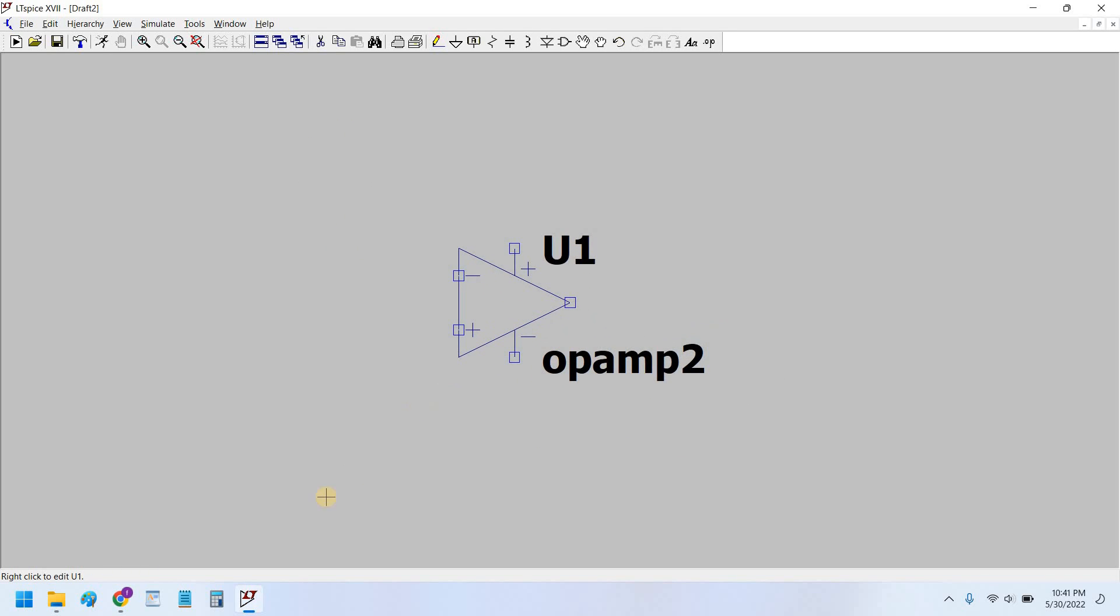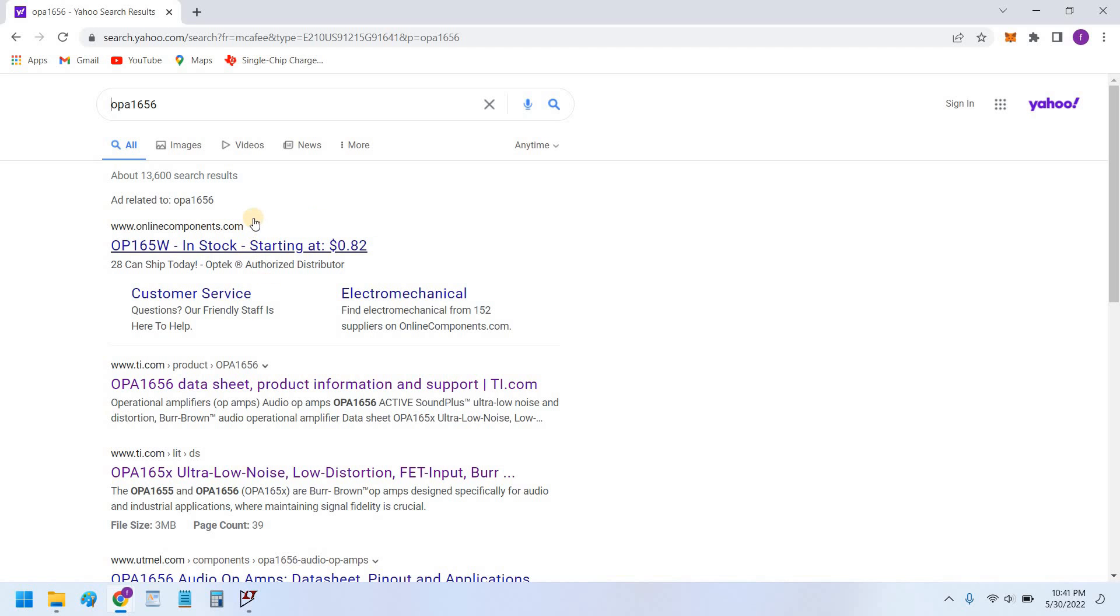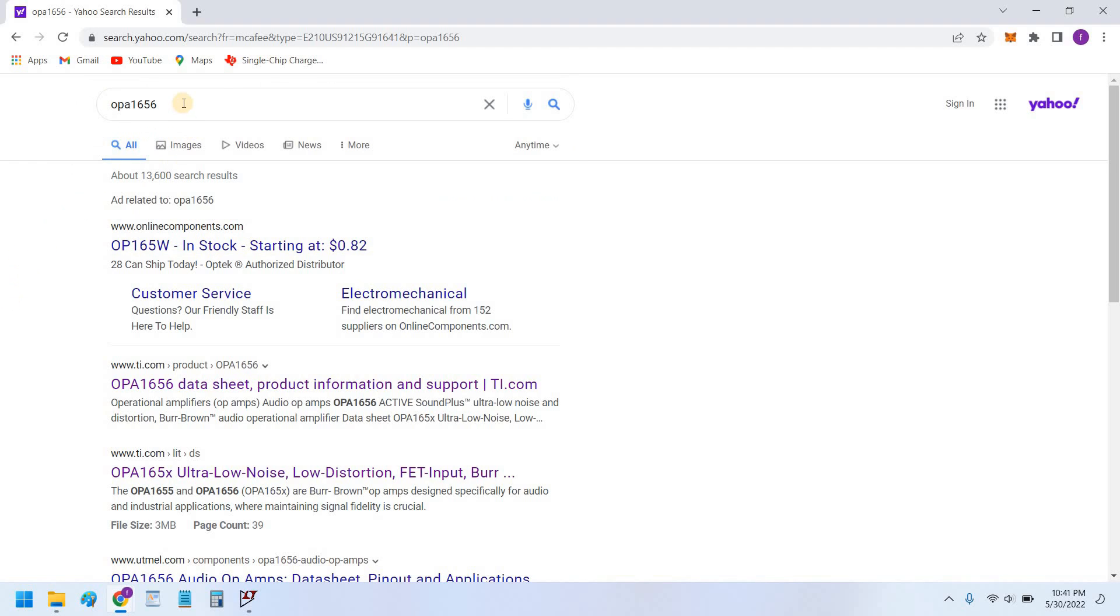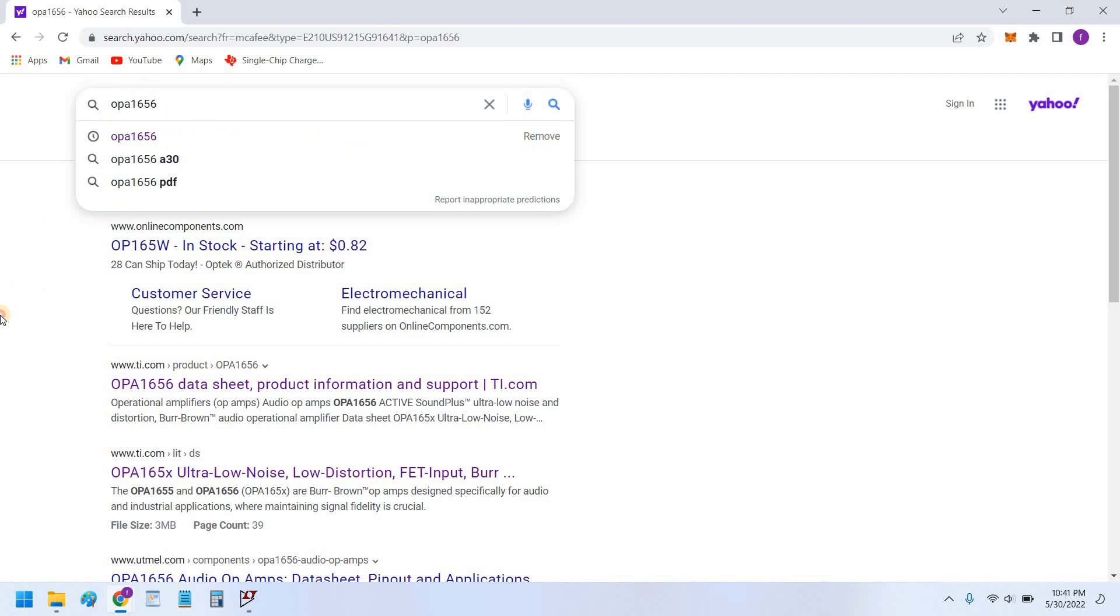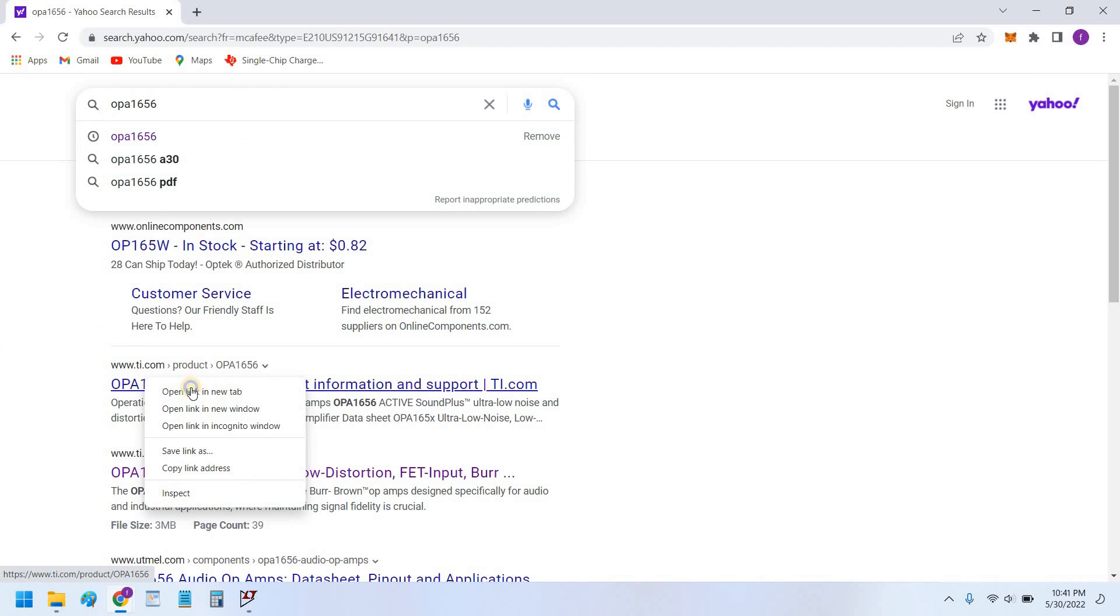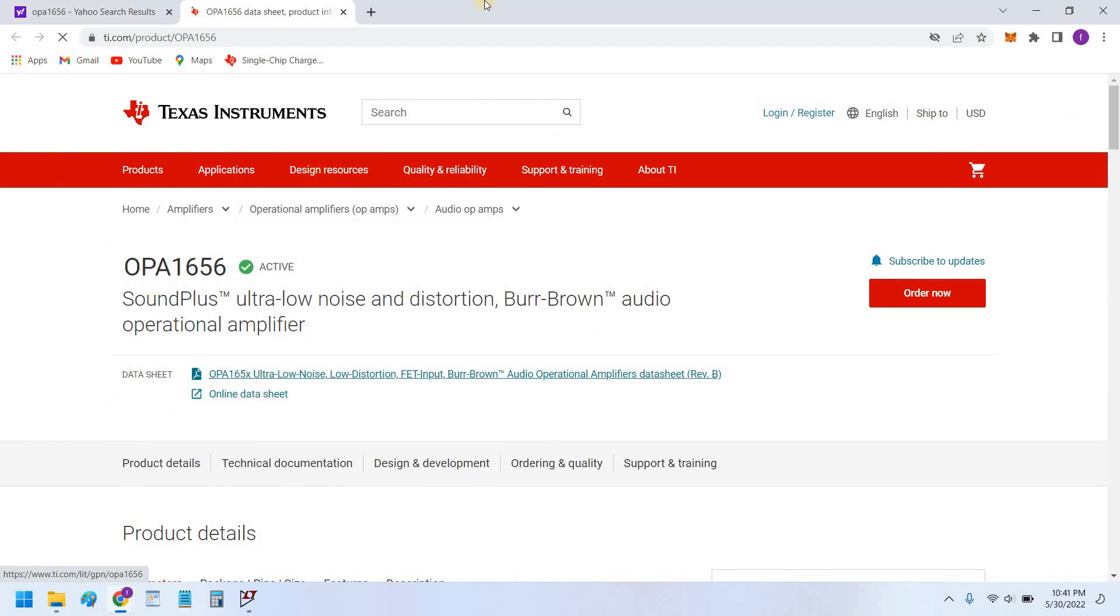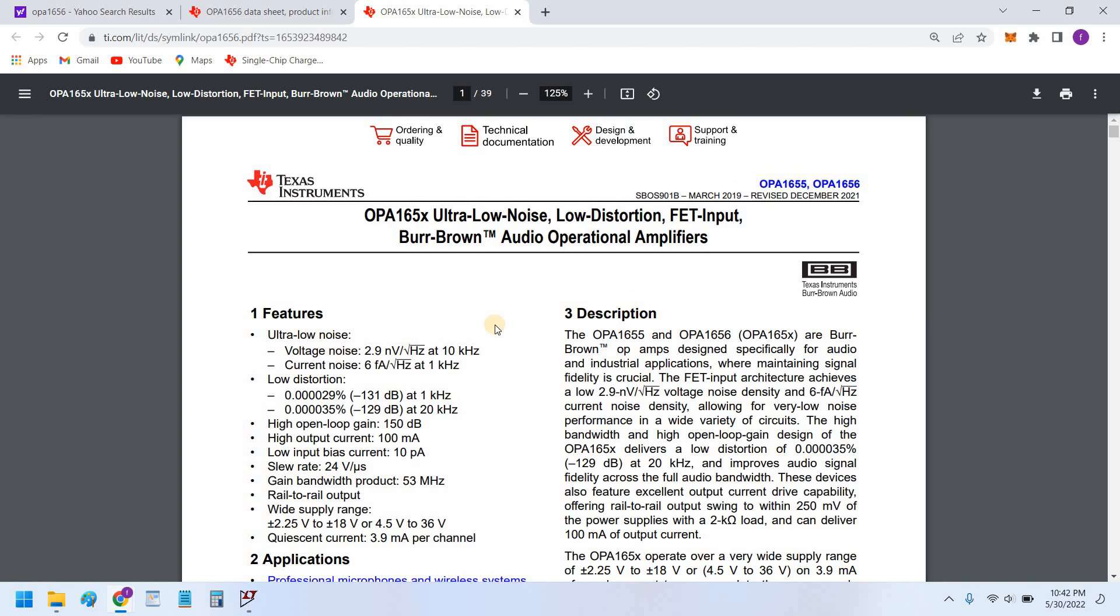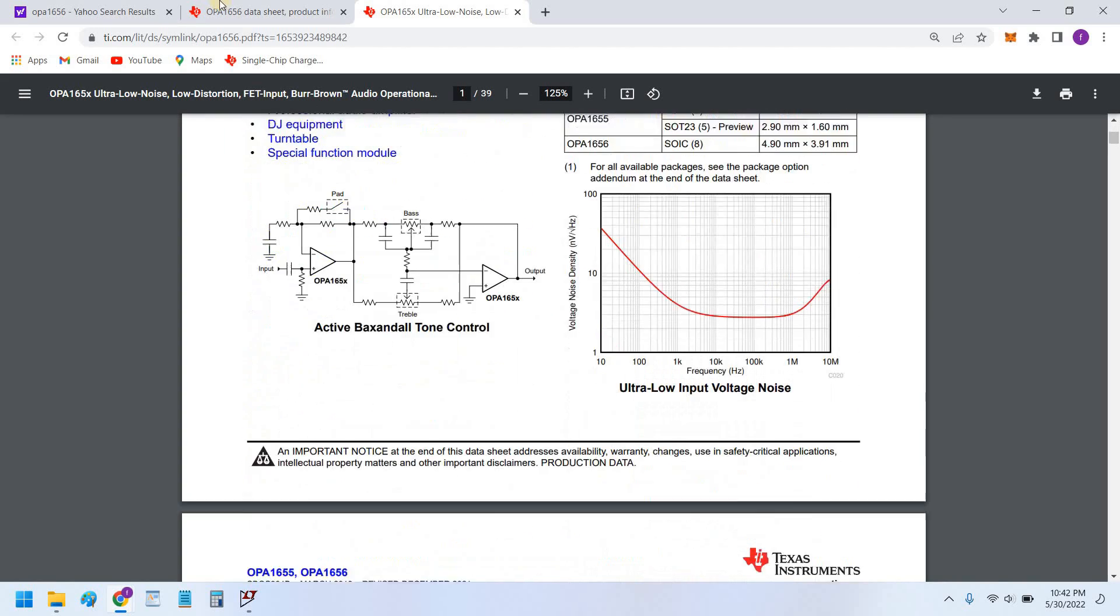Now we would go into the Texas Instruments website. And I would use this OPA1656 because recently for one of my clients I designed an audio amplifier based around OPA1656. And this op amp is very good related to the audio applications.